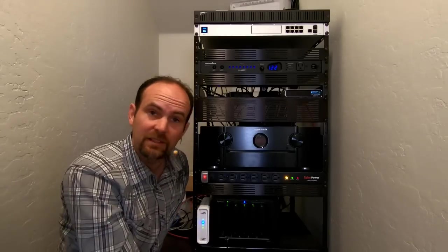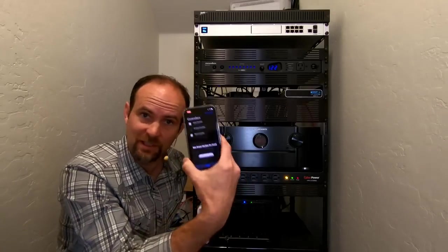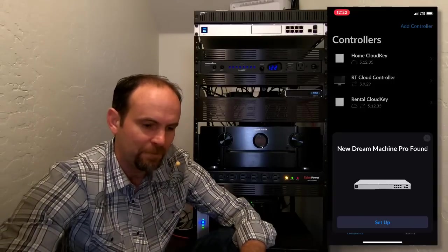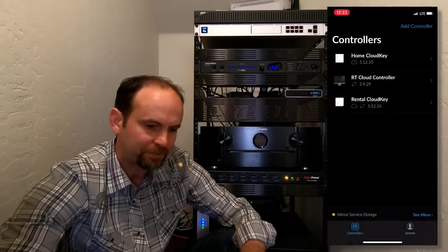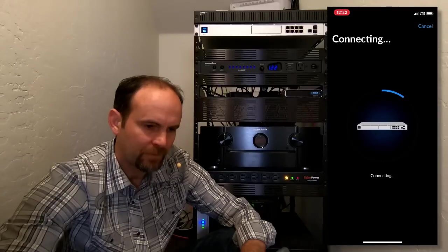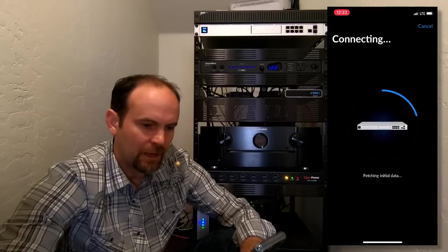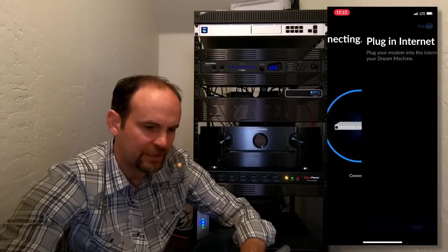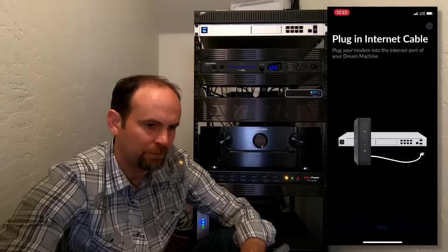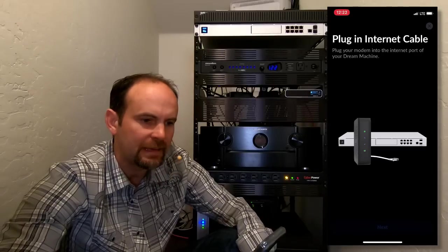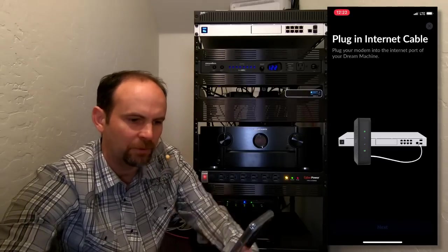So let's continue this setup. I'll zoom in on the phone so you can see what I'm going through. I'm going to hit the setup button right here. Shows connecting, fetching initial data, and bada bing. Look at that. Plug in internet cable.